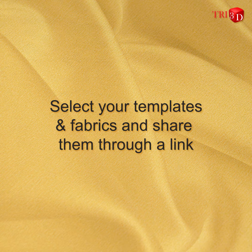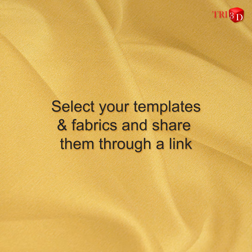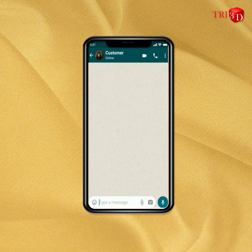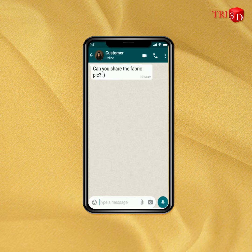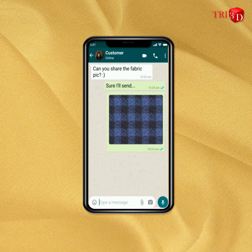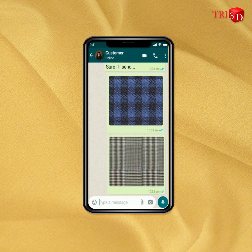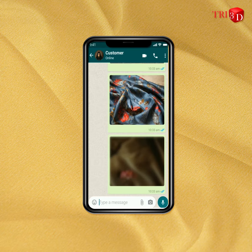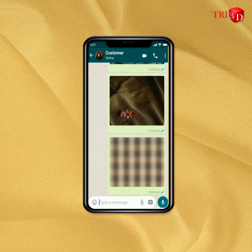Select your templates and fabrics and share them through a link. For instance, when a customer asks you for some templates or fabrics, you don't have to send them one by one in an utterly unorganized manner and waste both of your time and effort.